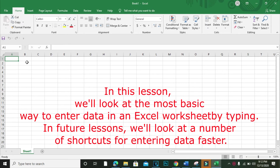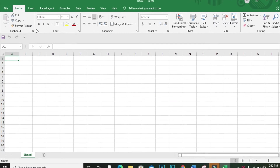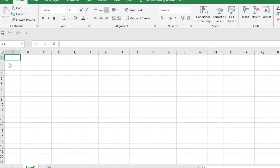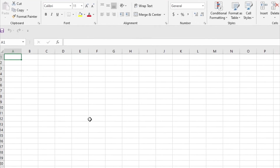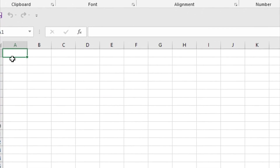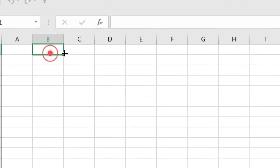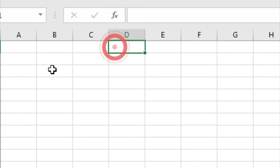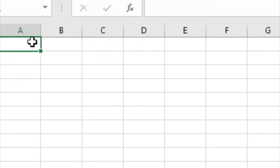In future lessons we will look at shortcuts for entering data faster. To enter data in Excel, just select a cell and begin typing. You will see the text appear both in the cell and in the formula bar above. To tell Excel to accept the data you type, press Enter.